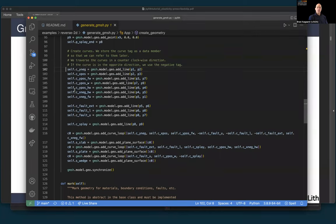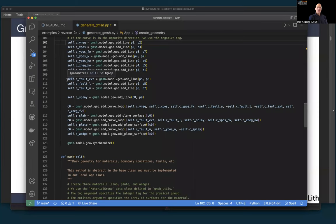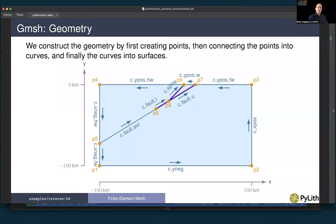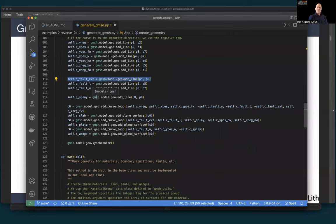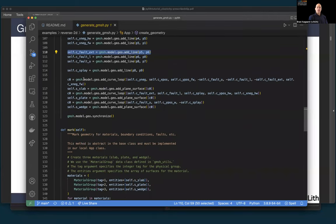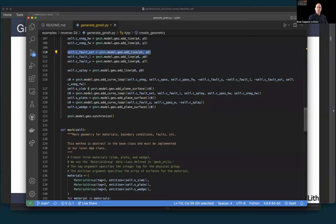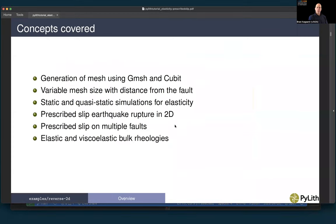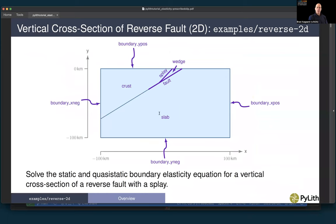In contrast to cubit, we generally mark the geometric entities in gmesh before actually doing the mesh. For this example, I have three materials, so I create a tuple of those materials. I use the material group: I give it a tag (a material ID or label value that we'll refer to within PyLith) and then give it the entities — the surfaces. Each material corresponds to a different surface: slab, plate (also referred to as crust within PyLith), and the wedge.